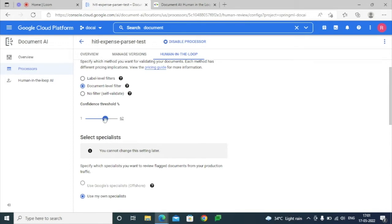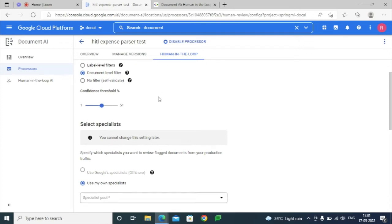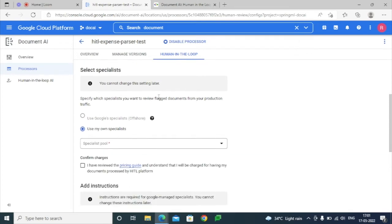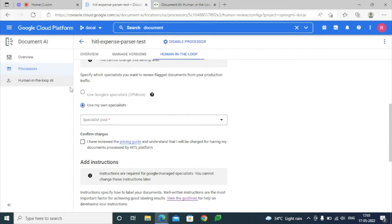If the processed document reaches a confidence level below this threshold, the Human-in-the-Loop intervention will be triggered. We can set it to around 50 or 51, and here we can select the option of assigning specialists. Google provides different options for this.